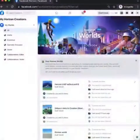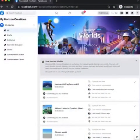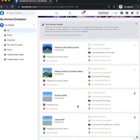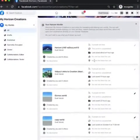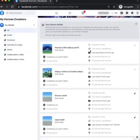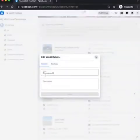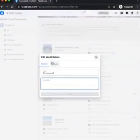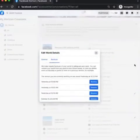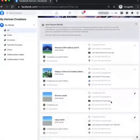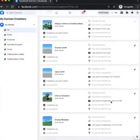Did you know that you can check on your creations from your computer? You can see if someone is currently in your world, how many unique visitors you've had, number of likes, and more. By clicking the pencil icon, you will have the ability to change your world's name and description. You can even restore a backup of your world from here. This is also where you can get a link to share your world online.